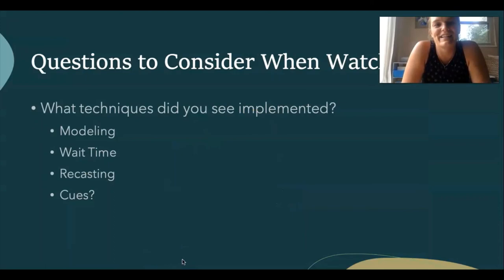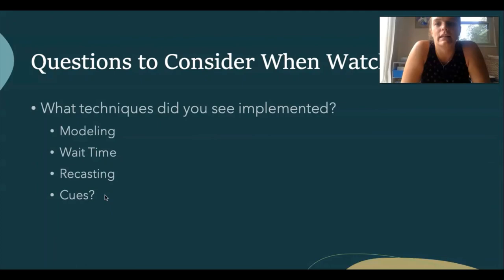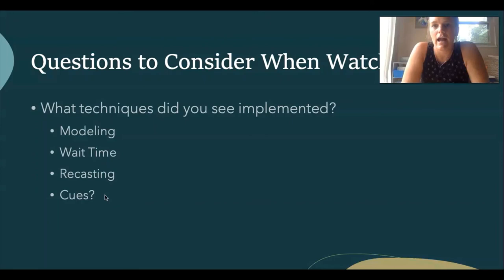To summarize, the techniques I went over today are: modeling, wait time, recasting, level of cueing, and how those look for children with complex communication needs. Thank you so much for your time — if you have any questions, please contact Janice Reese. Thank you so much.